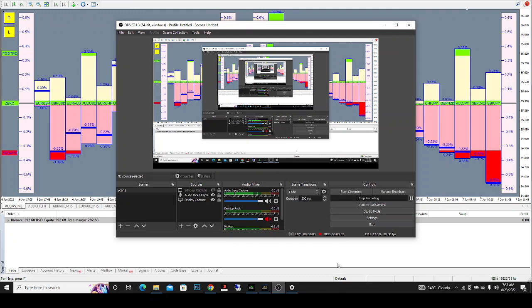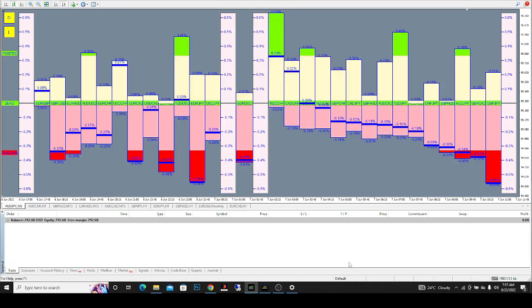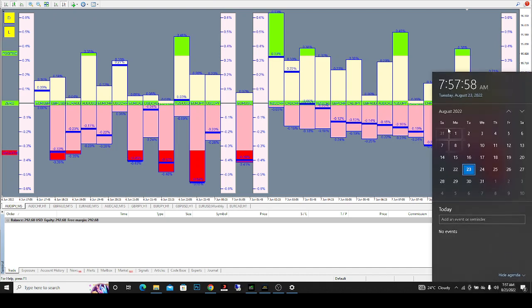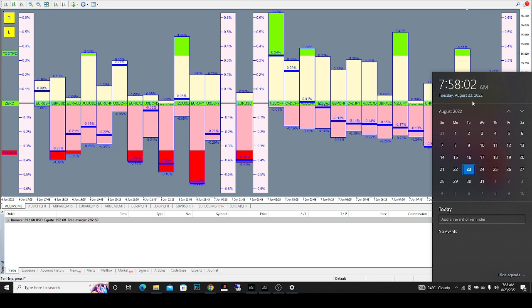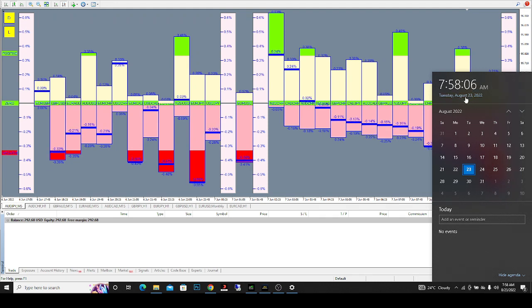Alright guys, welcome back. Today is Tuesday, August 23rd, 2022, and it's almost time for the London session. I'm going to be placing my trades.